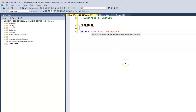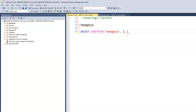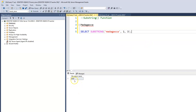Where in the word Madagascar do we want to extract from? Because we want the first three characters, we start from the first letter M. The first letter has value one — each character has a value starting at one. So M is one, A is two, D is three, A is four, and so on. The total length of characters we want to extract is three. When we run this, we have 'Mad' extracted — the first three characters.